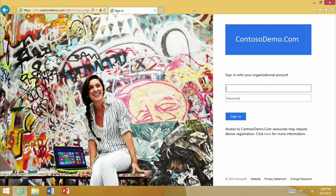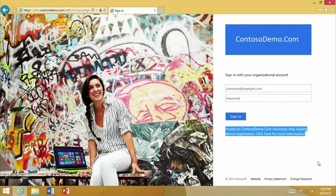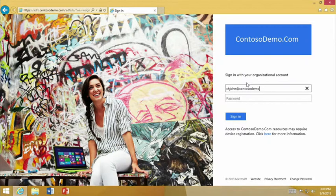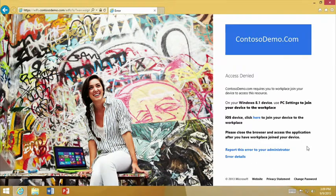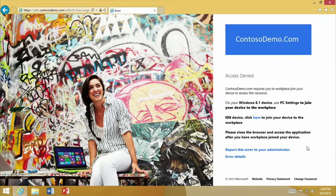It's saying you need to sign in to have access. You'll note at the bottom there is a warning that says contosodemo.com may require device registration. Let's go ahead and sign in with our credentials. What you can see is an access denied message — but this is telling me that I do need to register my device and complete a Workplace Join in order to have access to this resource. On 8.1, this is built into the modern control panel, and for iOS there is a link we can click.